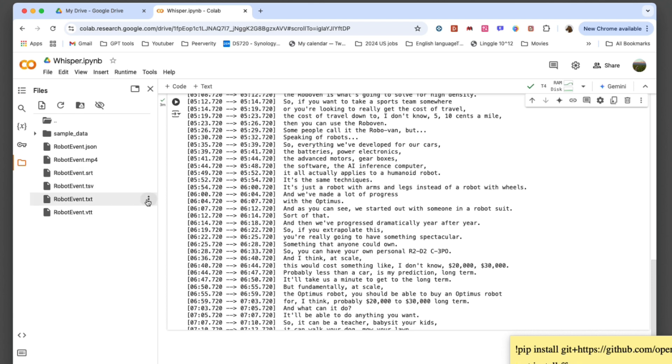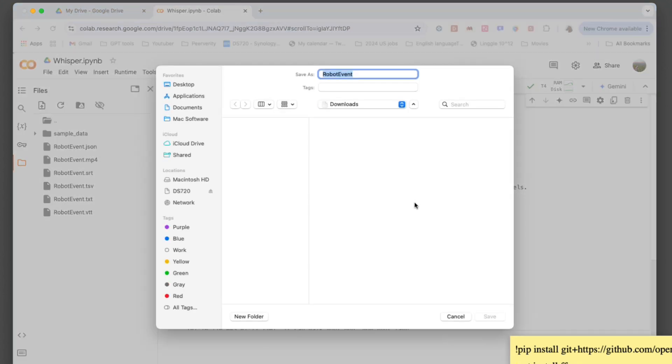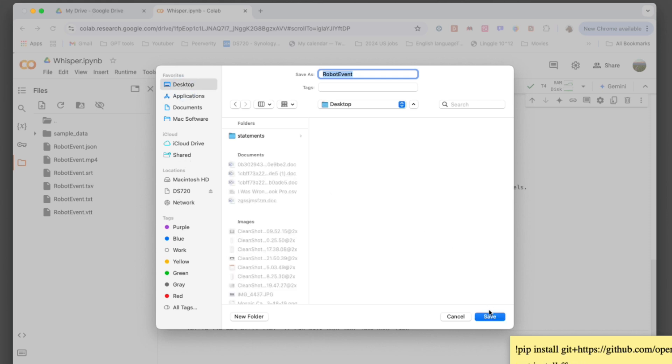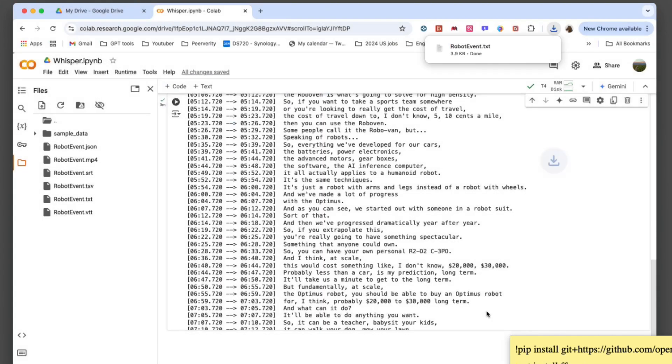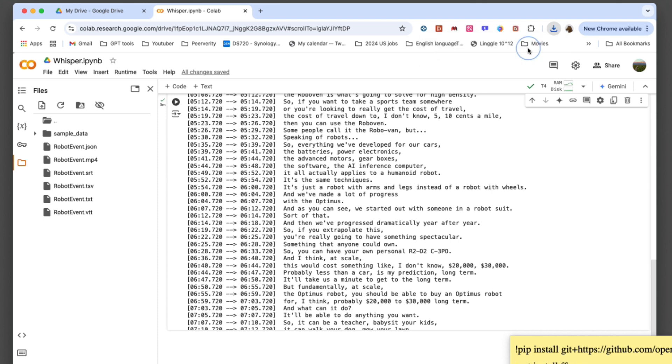Finally, download the transcription results. Remember to download them promptly to avoid losing data if your Colab session resets. And there you have it—an efficient way to transcribe audio using Whisper and Google Colab.